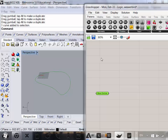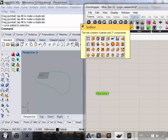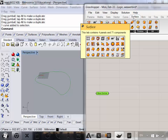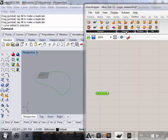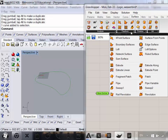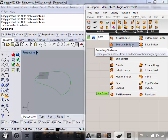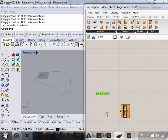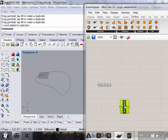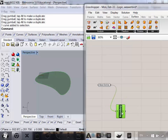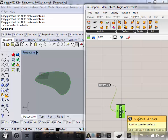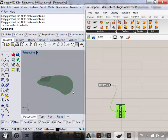To do that, we're going to go to Surface, Freeform, and then Boundary Surfaces. Plug that in. So now we have a surface here.